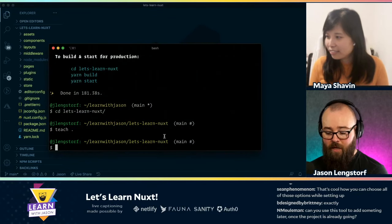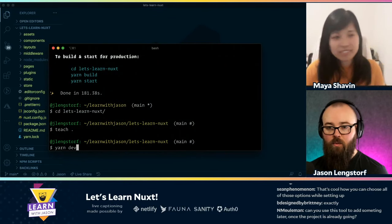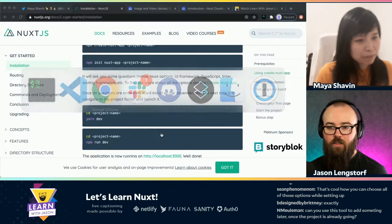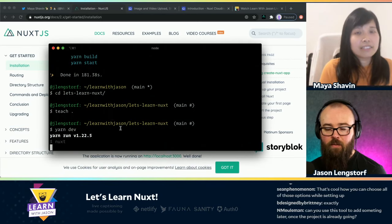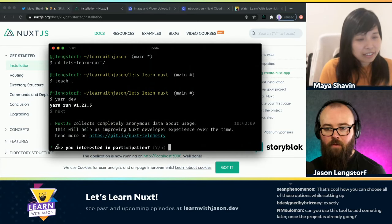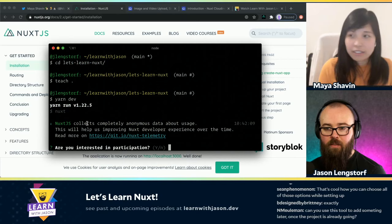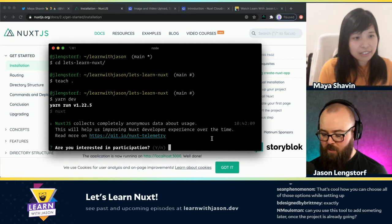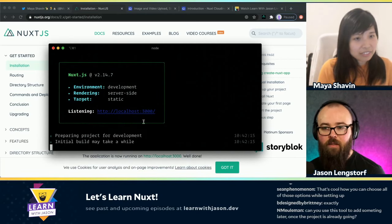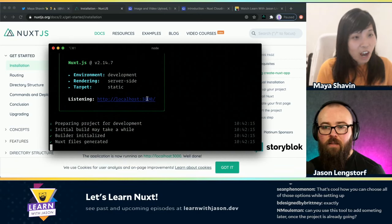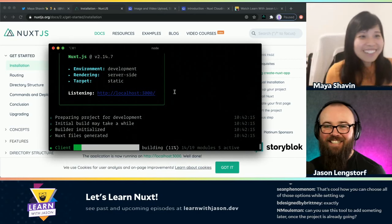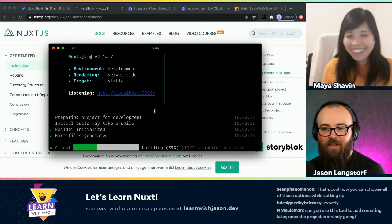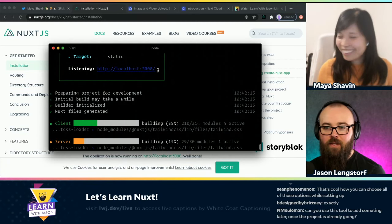Okay, so this is actually running now. So I can do the getting started docs and run yarn dev. That runs the Nuxt command. Am I interested in participation? Sure, I'll send you some data. Oh, that's new, I didn't know that. And now I think I can go to localhost:3000.